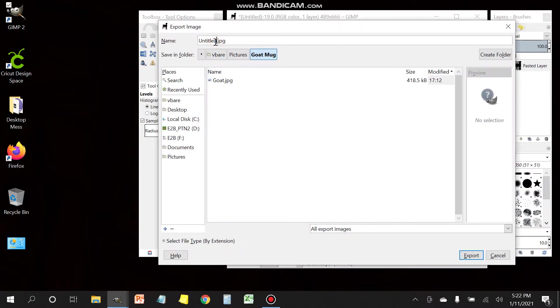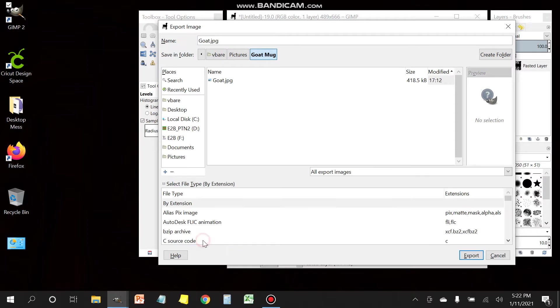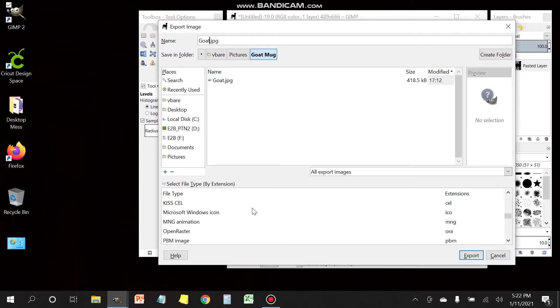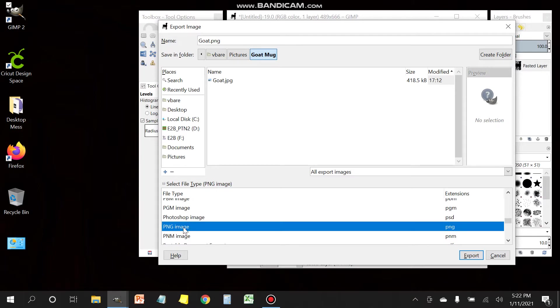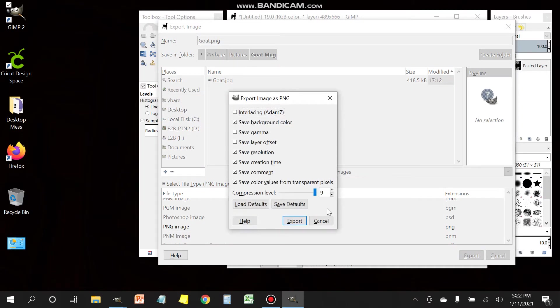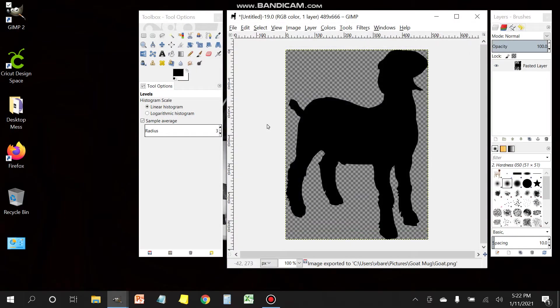It's important to make sure that the extension you use is a PNG file. Go ahead and name the file, navigate down to the bottom here, select file type and pick PNG. The difference between PNG and JPEG is the PNG will retain the transparent background, which we're going to need. Just leave those settings at default, export it. Now we have our shape.